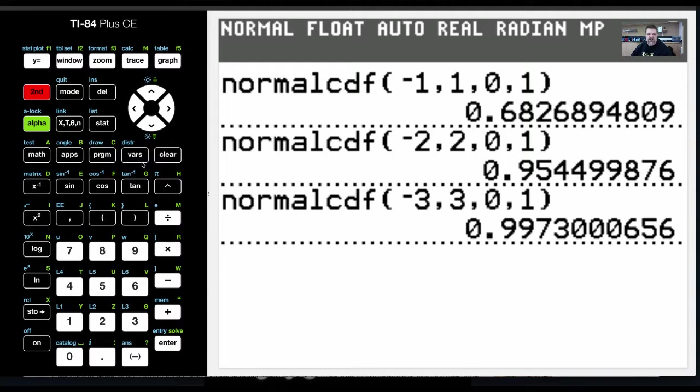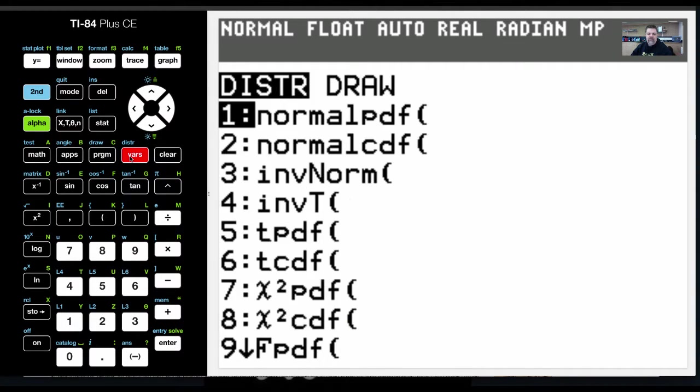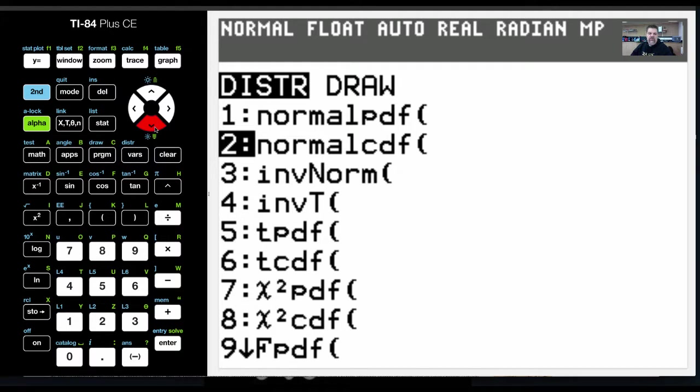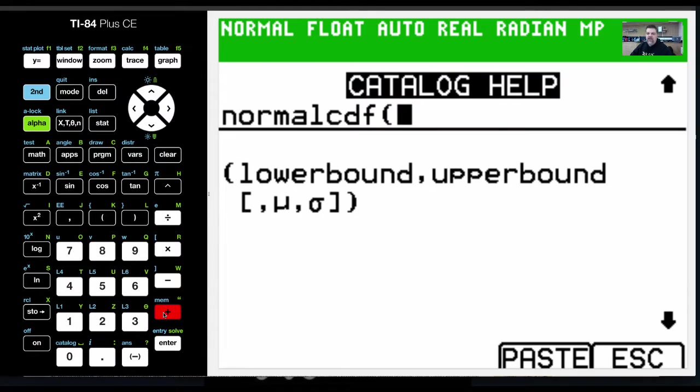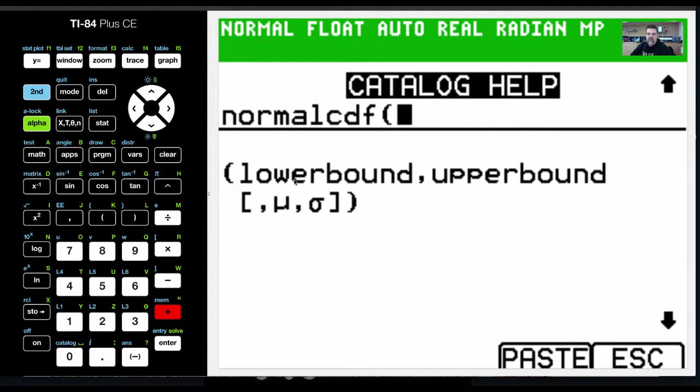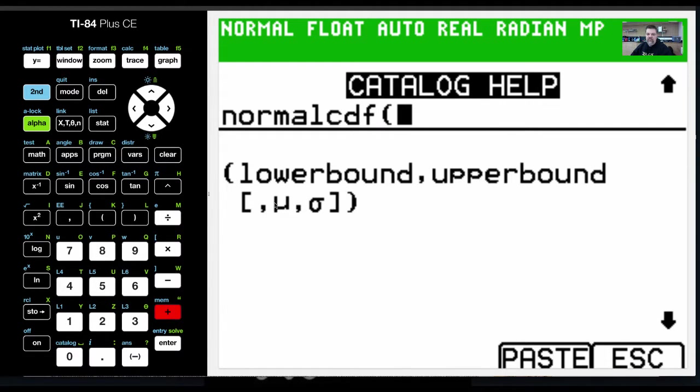Now, just in case you forget that, and I made a video that shows this before. If I, just before I select the program that I want to run, if I hit the plus button, that pulls up the help menu, and that lets me know that I have a lower bound, an upper bound, and these are based on z-scores, and then I have the mean and the standard deviation.